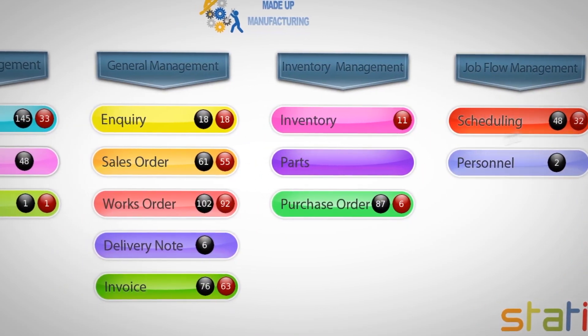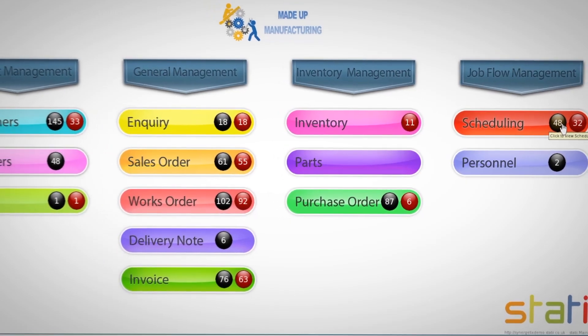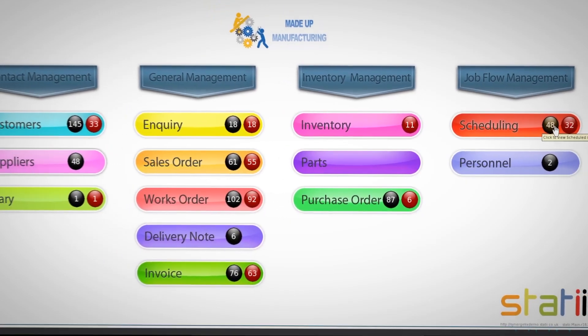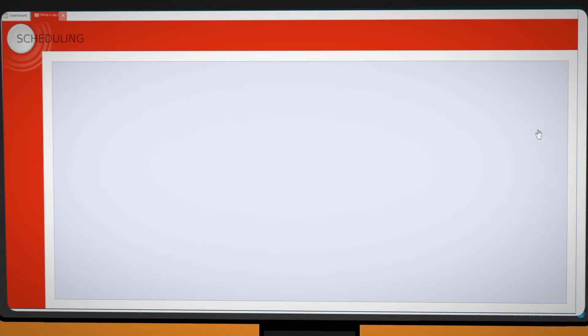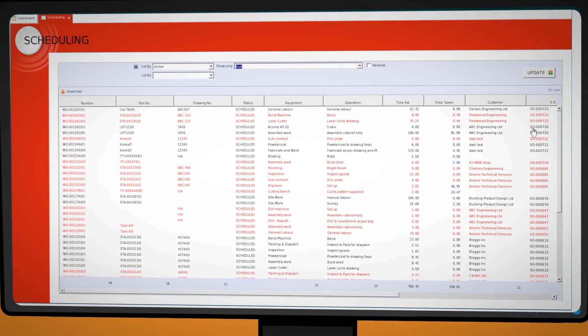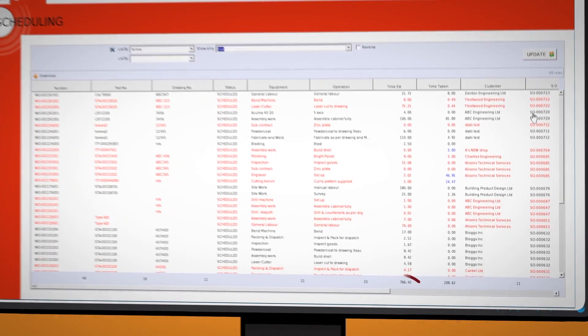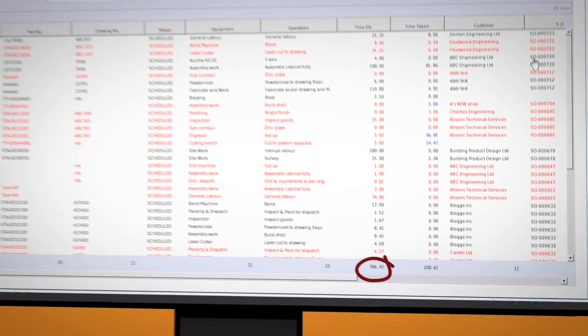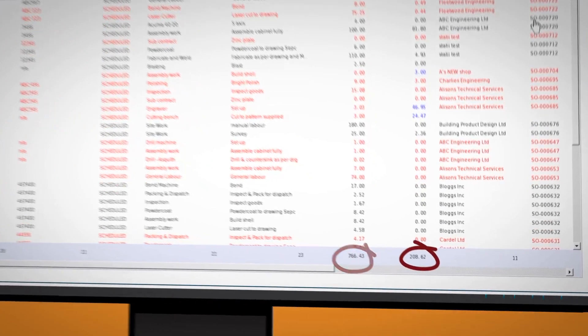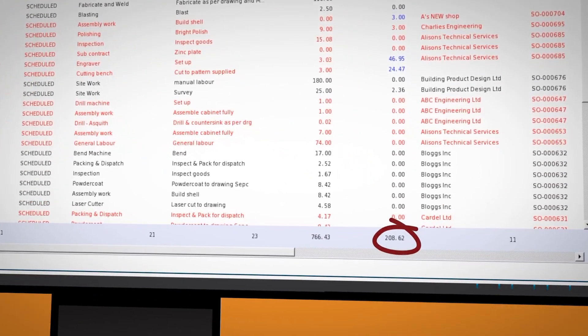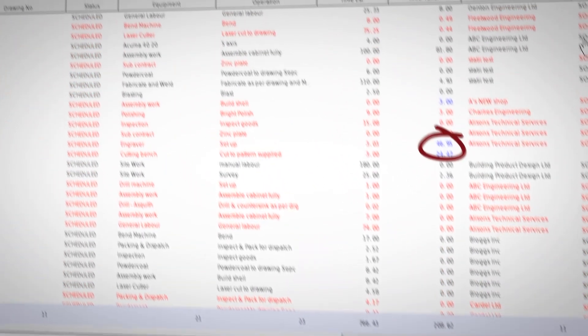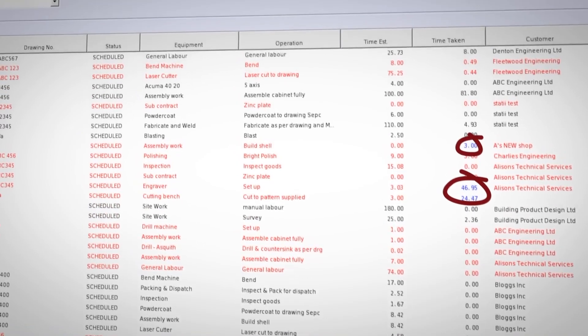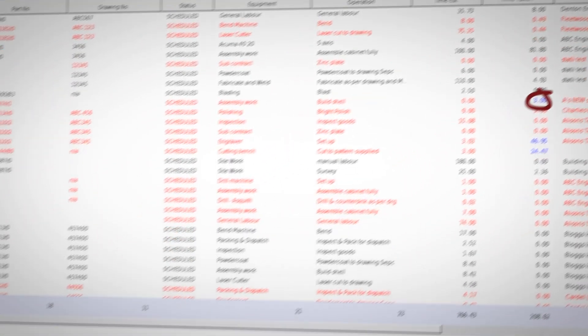The black 48 on scheduling shows an overview of all the operations currently loaded onto the shop floor. Our example shows we have a total of 766 hours of which 208 hours have already been completed. Blue numbers highlight the operations that have already exceeded the estimated time.